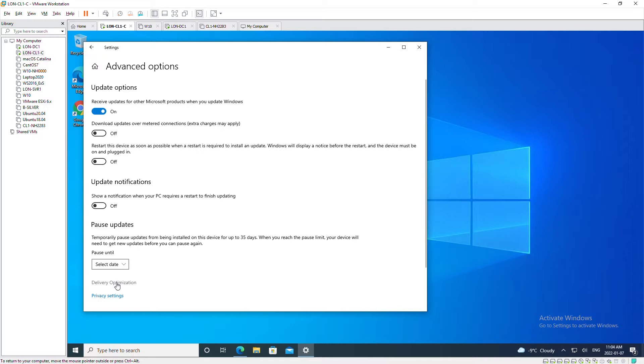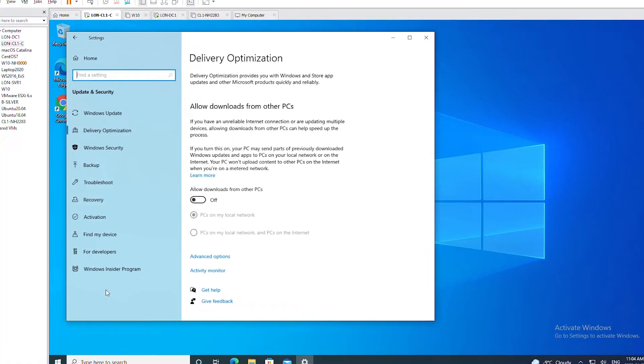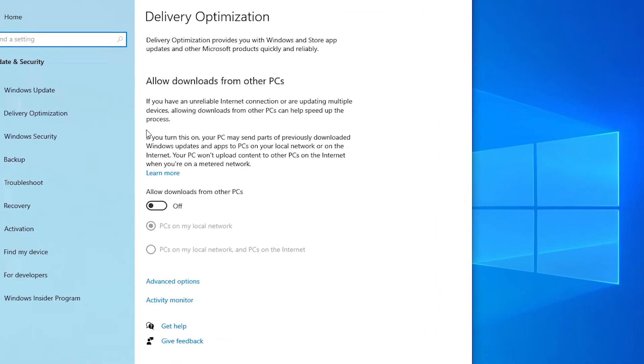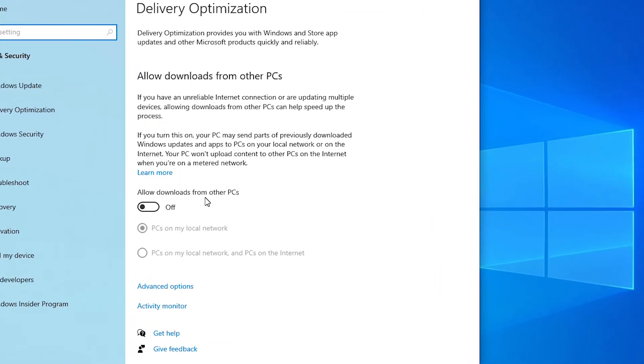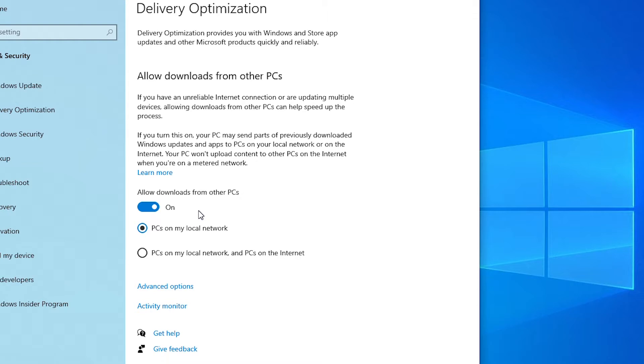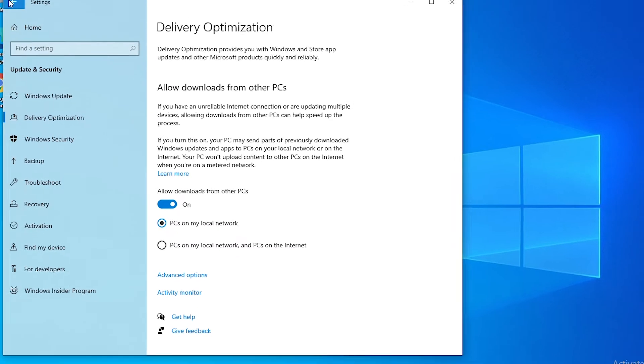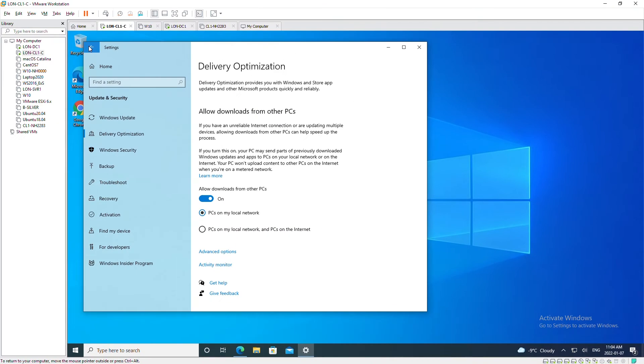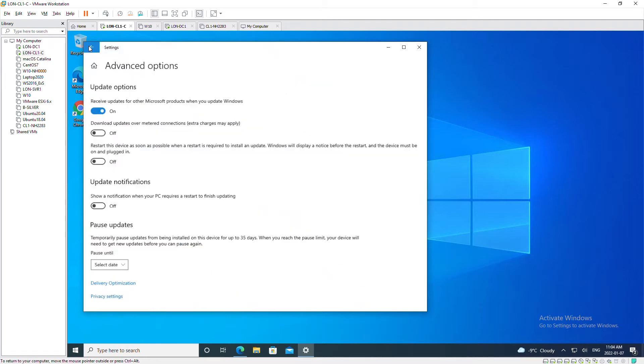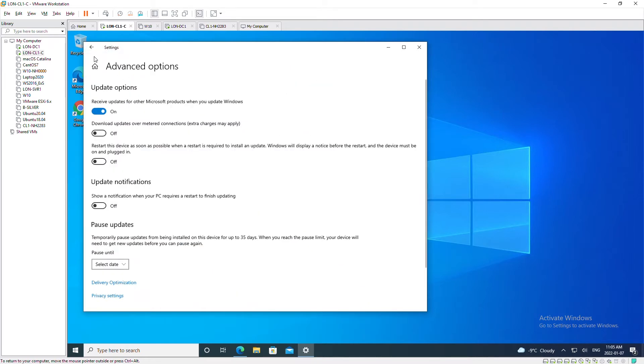I will select the option Allow Downloads from Other PCs. When I turn this on, this PC is going to look for other computers in the local network from where it can download the updates. Next I will go back.